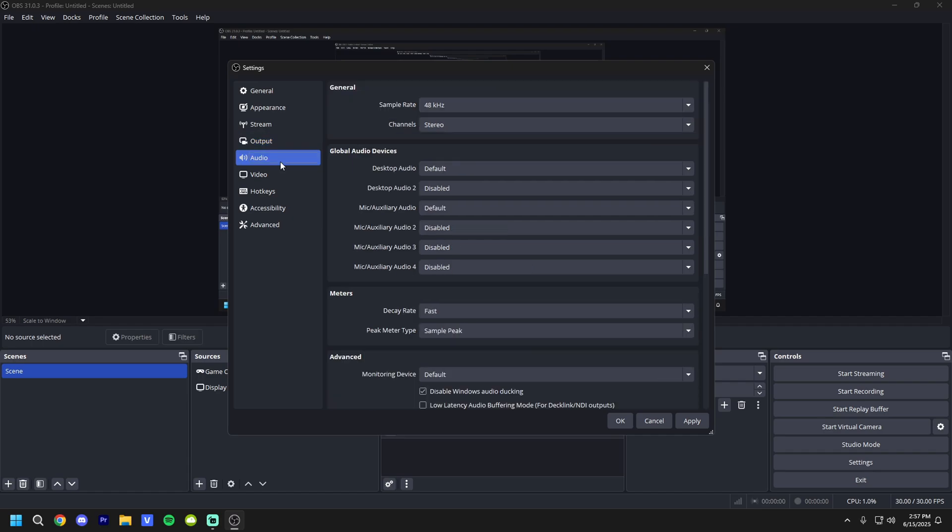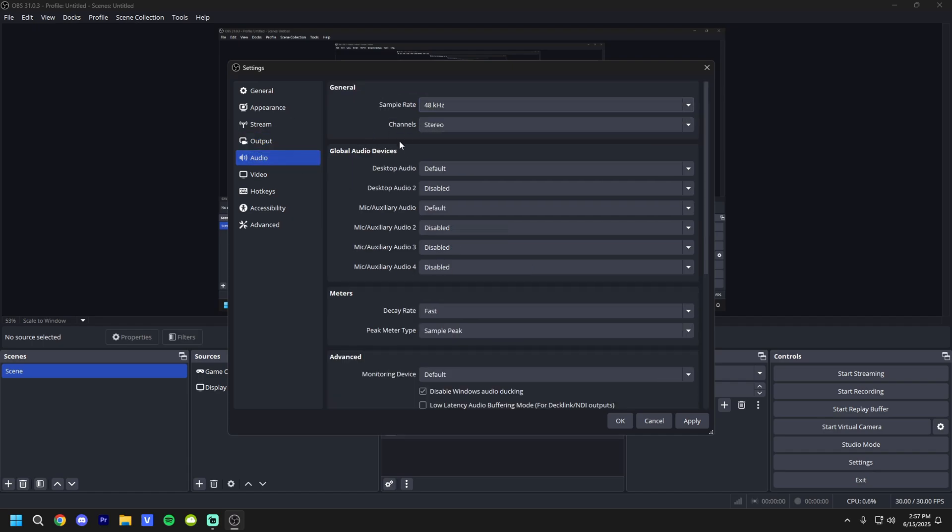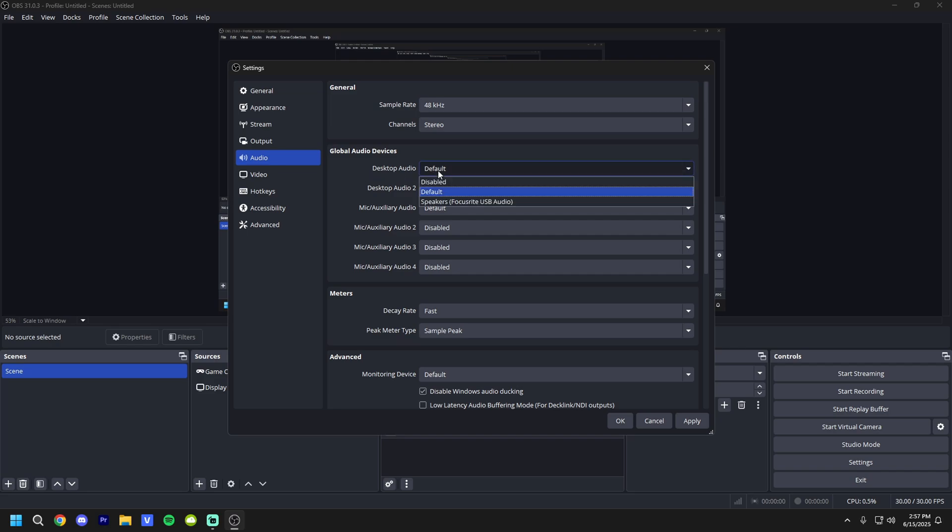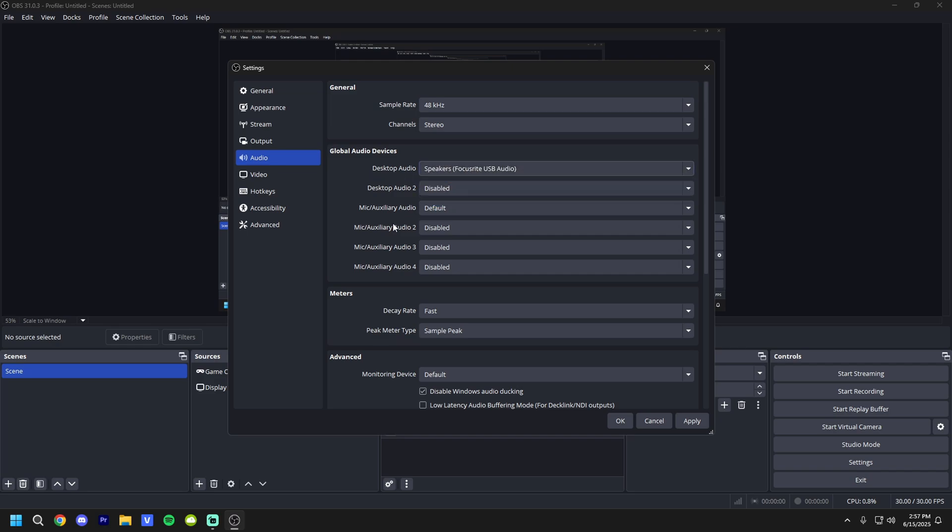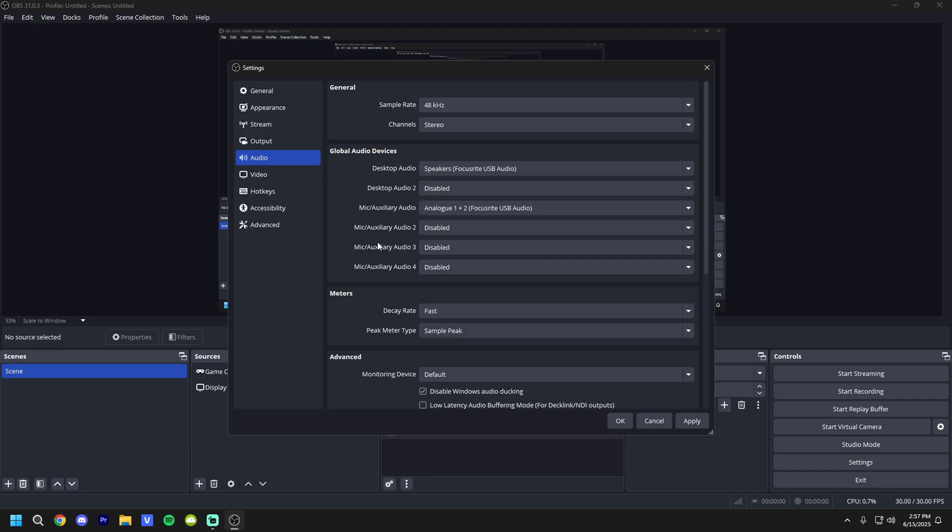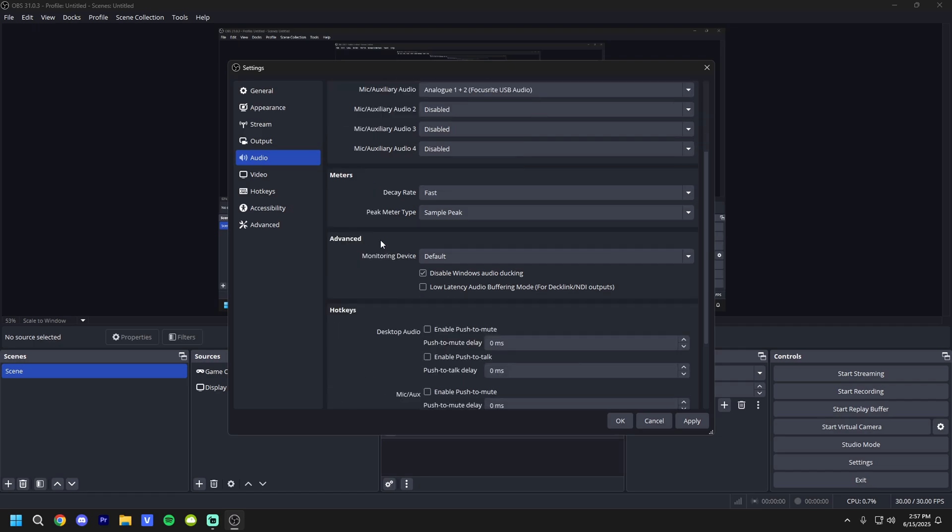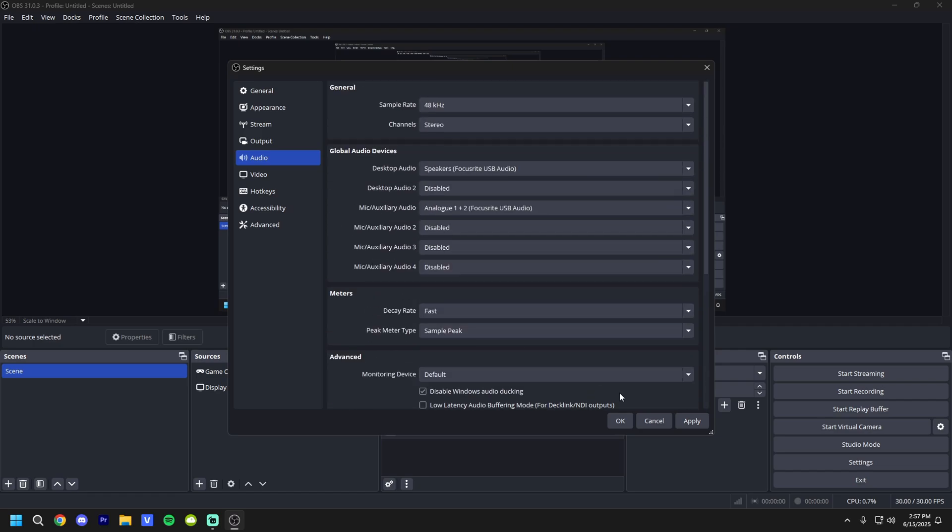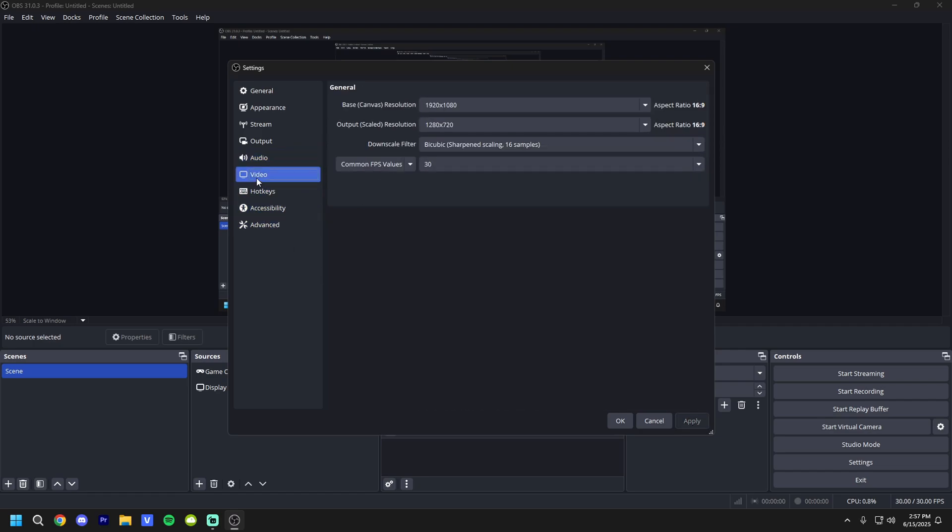But moving on to the audio tab, the sample rate, just keep it 48. You can change it to 44.1 if you want, but it's not needed. Desktop audio, select whatever your desktop audio is. Mic, select your mic obviously. And that's about it for here. You don't need to change anything else. Hit apply. Go to video.